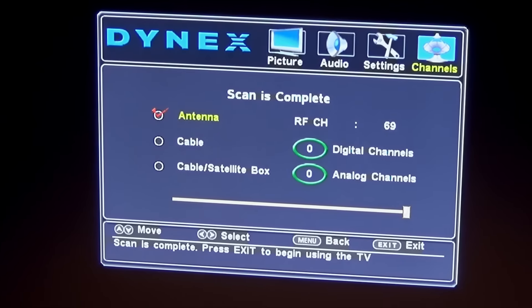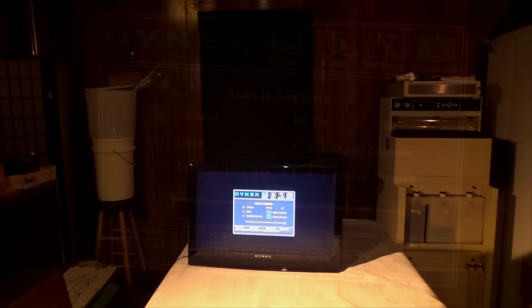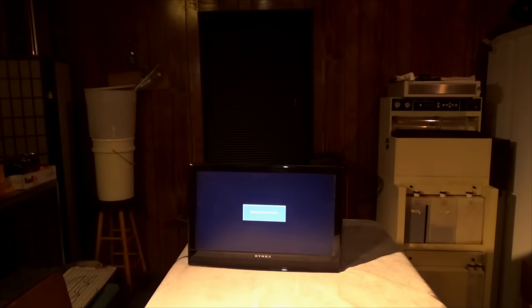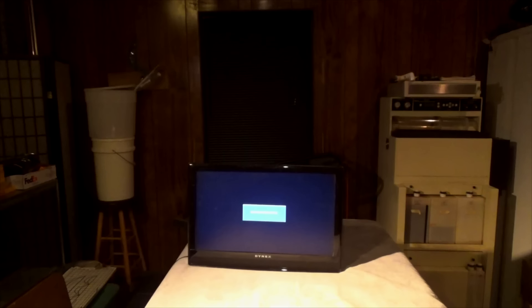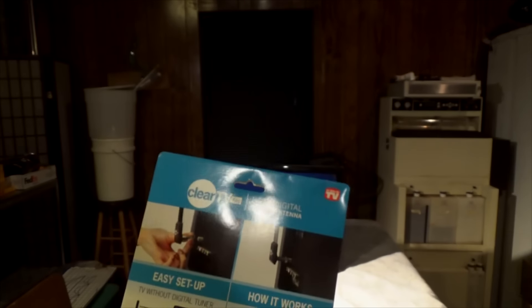So the scan is complete and as you can see, there's digital and analog listed as zero. It found absolutely zero channels. I wanted to show where this television is set up. It's right by the window that I did the other testing with the other antenna, so I know it's possible to get digital channels here, but this antenna is just too small to do the job.